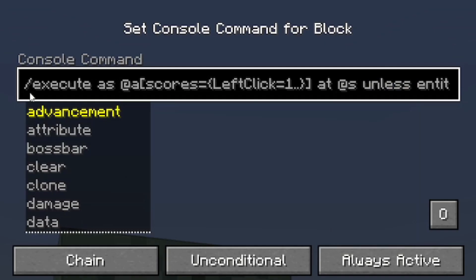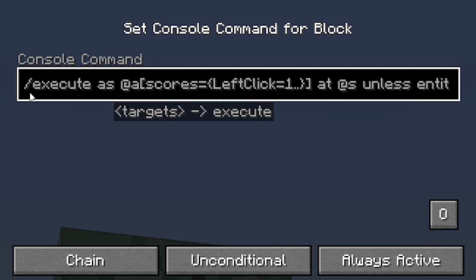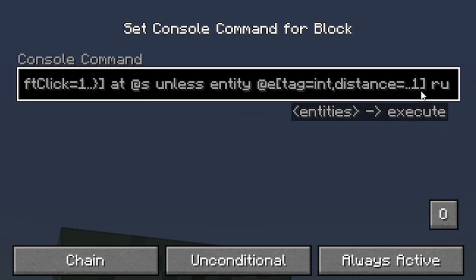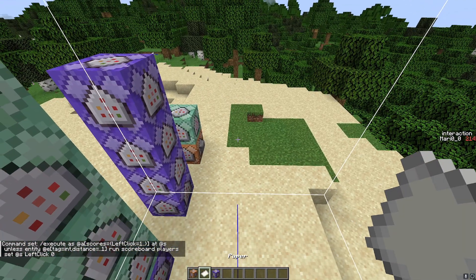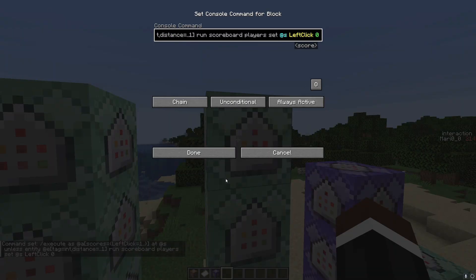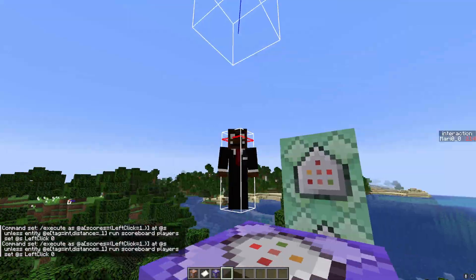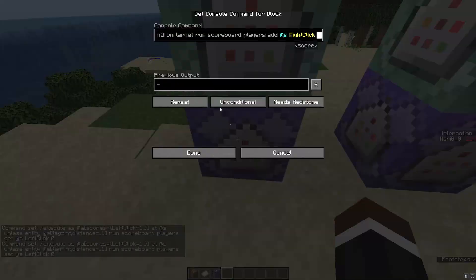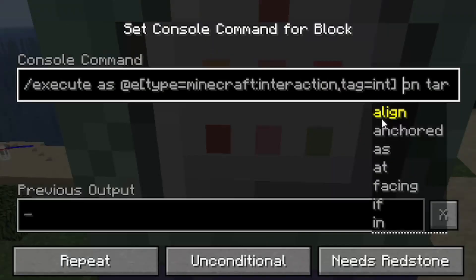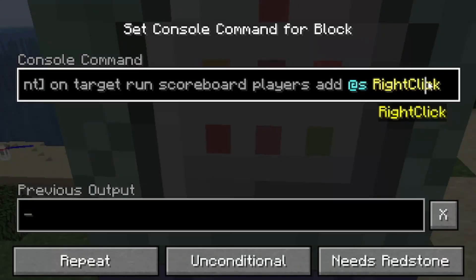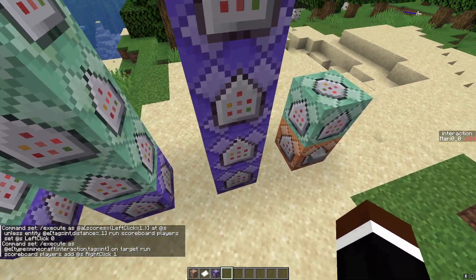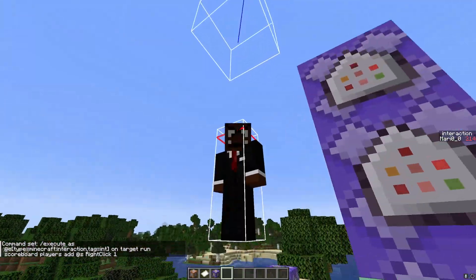The final command resets everything: as soon as my left_click scoreboard is one, and there's no interaction entity within distance one, this command sets left_click back to zero. To make right-click detection, just copy all of these commands, make a new scoreboard called something like right_click, and change it to target 'target' instead of 'attacker'. The rest of the commands stay the same.